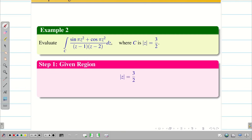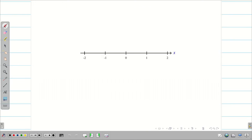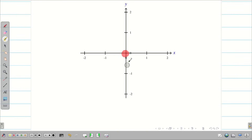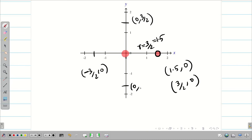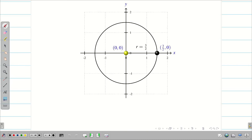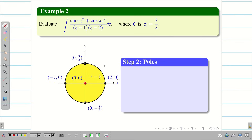Step 1: the given region is |z| = 3/2. When |z| = 3/2, it is a circle with center (0, 0) and radius 3/2, that is 1.5. The circle passes through the points (3/2, 0), (0, 3/2), (−3/2, 0), and (0, −3/2). The shaded region represents |z| = 3/2. For exam purposes, just draw the circle crisply, mark the center, radius, and some points.